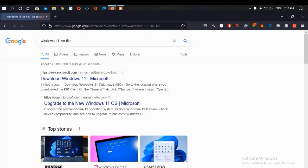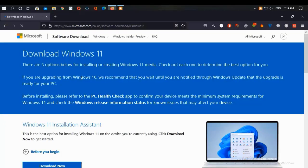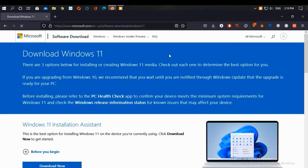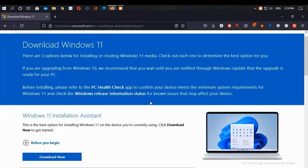Hello viewers, today in this video we will talk about different ways to install Windows 11 on your desktop, laptop, or any computer. As you all know, every eligible PC is getting a free Windows 11 update today. Before installing, you should refer to the PC Health Check app to confirm your device meets the minimum system requirements for Windows 11, and check the Windows release information status for known issues that may affect your device. I have a video on checking your device eligibility for Windows 11 and TPM as well — see the description box.